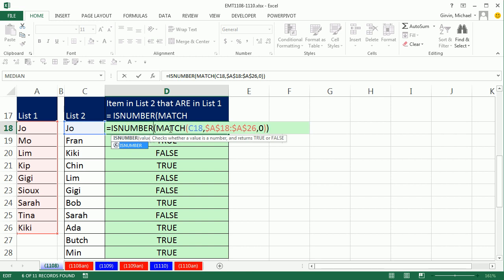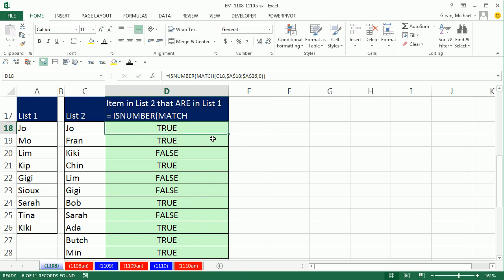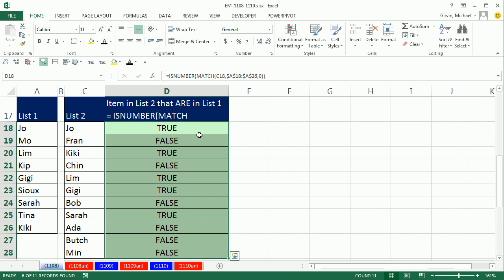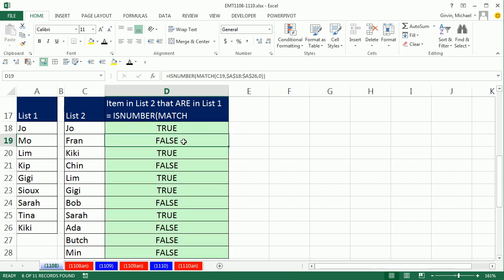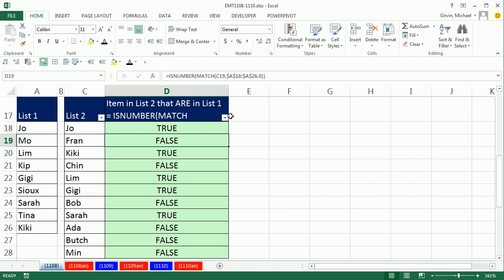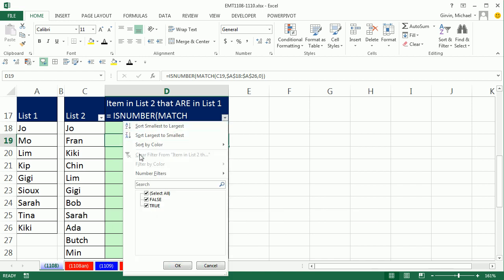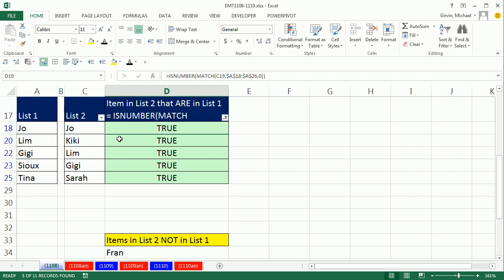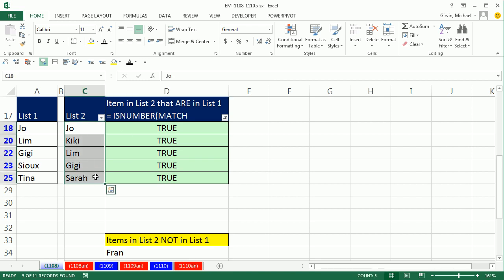ISNUMBER simply looks at whatever MATCH delivers. When it sees a number, it delivers a true. So there we go. Double-click and send it down. And now we have a completely different pattern of trues and falses. Control-Shift-L. I come over here, I filter to True, Highlight. Now watch this.